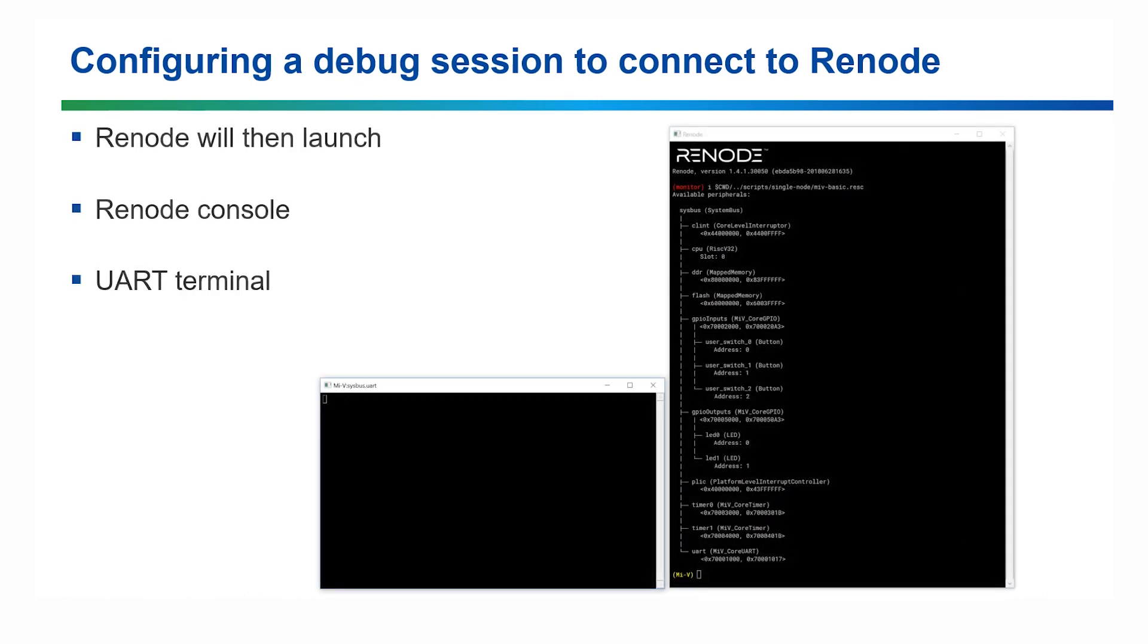This will open two Renode windows, the Renode console and the UART terminal output from the node.